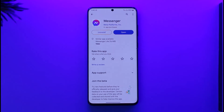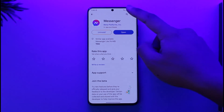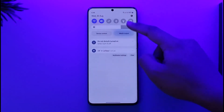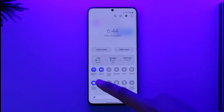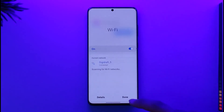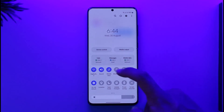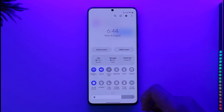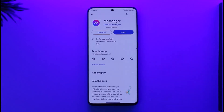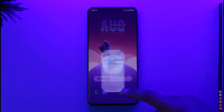If Messenger says it couldn't load high resolution images, there could be many things currently happening. The first thing is to make sure that your internet connection is working just fine. If you're using Wi-Fi, try to switch to cellular data; if using cellular data, try to switch to Wi-Fi, and see if that helps you solve your problem.